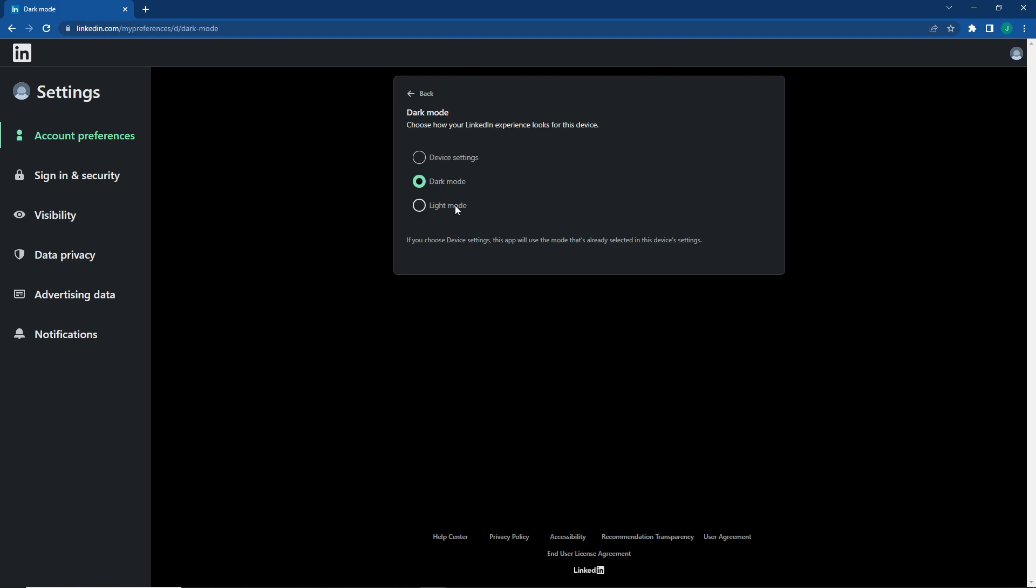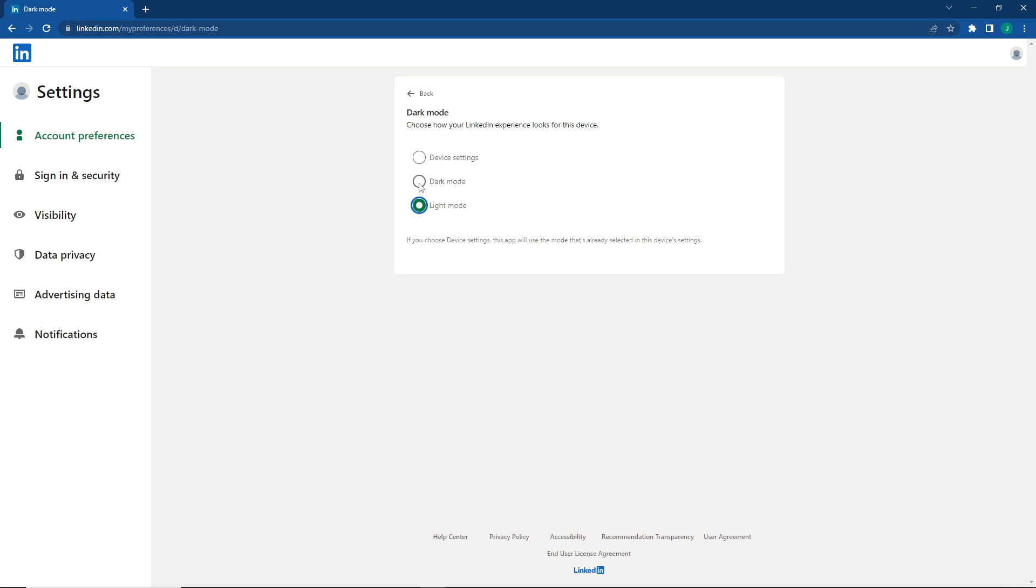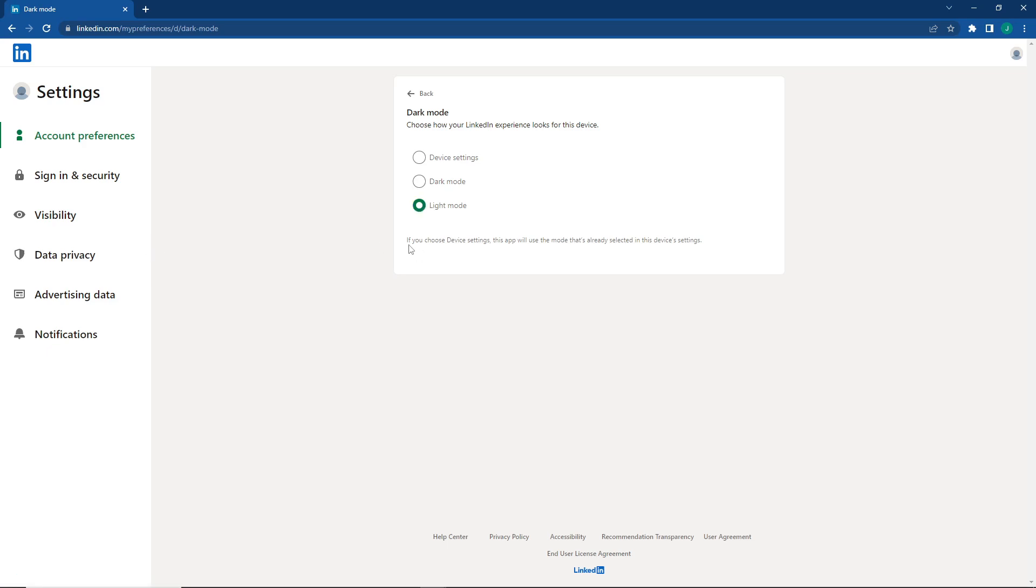So you can change it from LinkedIn dark mode to light mode, and you need absolutely one of things is that it would be light like to review. That's all about what we wanted to tell you. Thank you for watching.